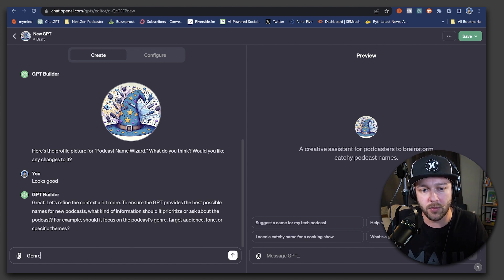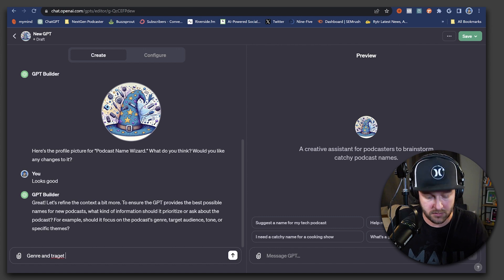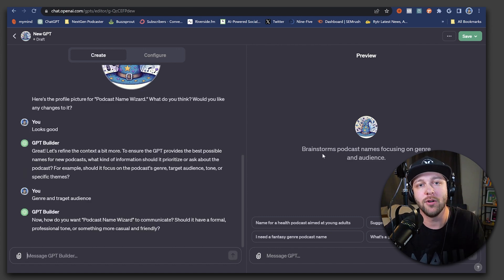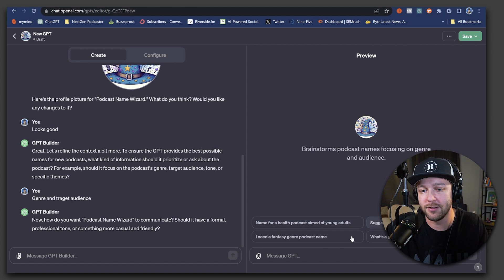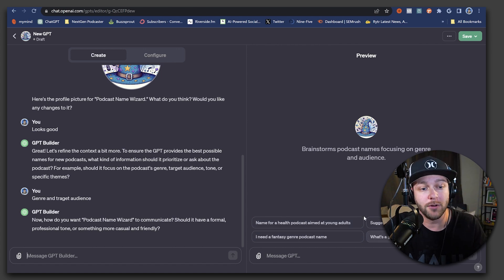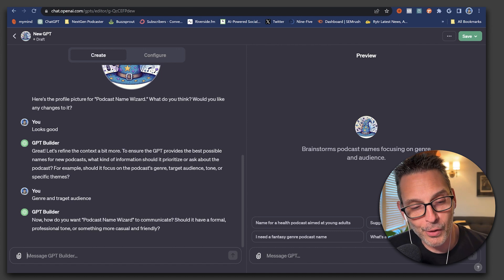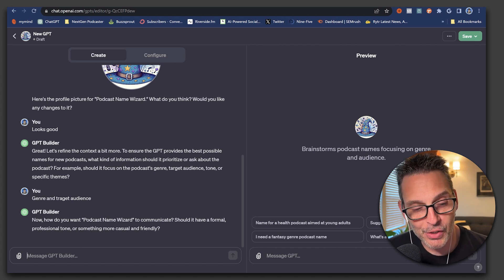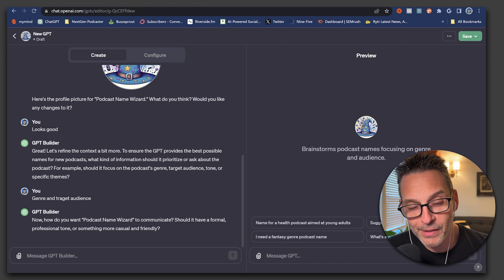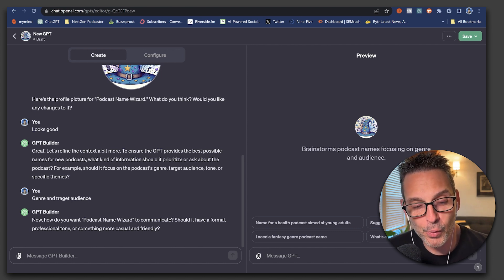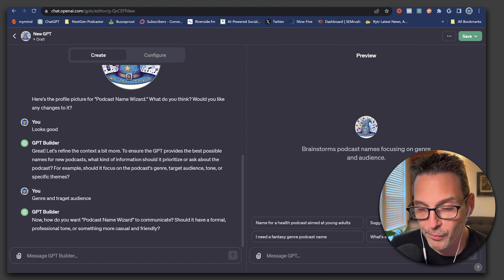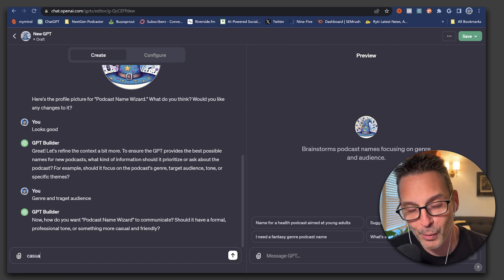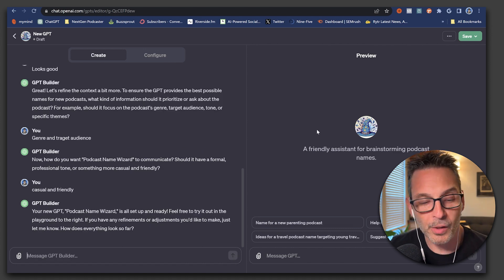So for this example, we're going to say that we want it to focus on the genre and the target audience. And you can see as we're continuing to build out this GPT and provide it with more information, it is updating these little prompt starters on the side automatically for you. After we told it what to prioritize, the next question it has is how do we want it to communicate?